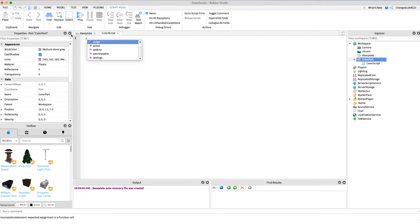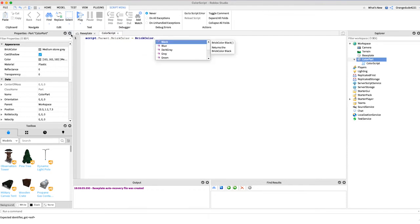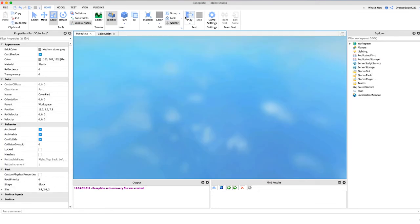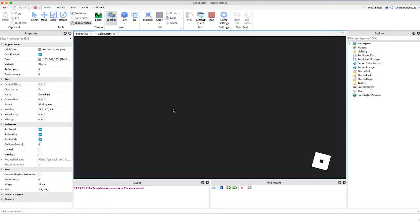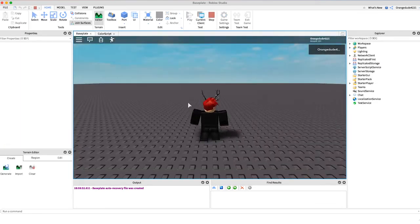And the way we could actually achieve this is by saying script.parent.BrickColor equals BrickColor.random. And when we go into the game you'll see it'll generate a completely random brick color and set that to the color of the part.